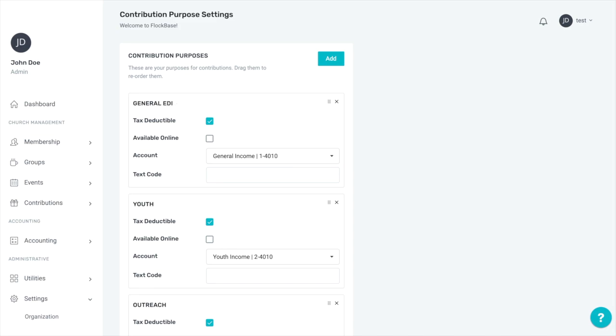You will see two boxes next to each purpose. Make sure that they are selected or deselected as applicable for whether or not contributions to that purpose are tax deductible and for whether or not those purposes appear for online givers. The online giving option may appear for those who are on a plan where online giving integration is available even if they have not signed up for it. In that case, the box does nothing regardless of whether it is selected or not.